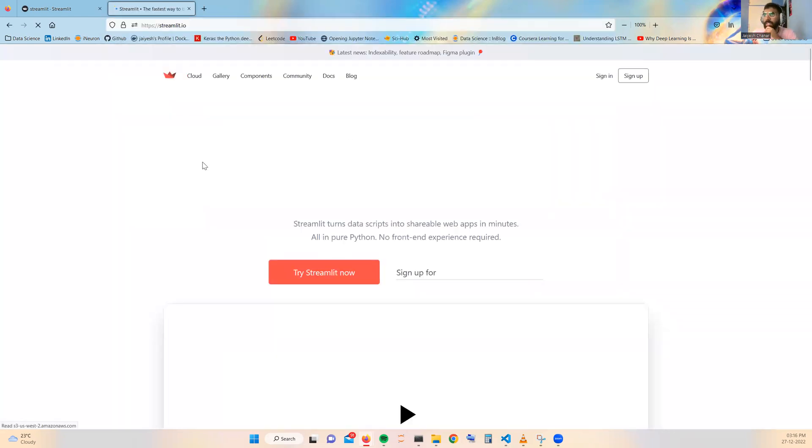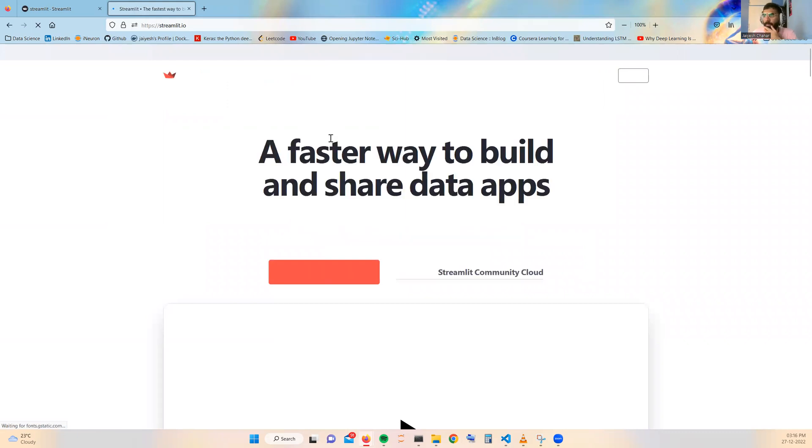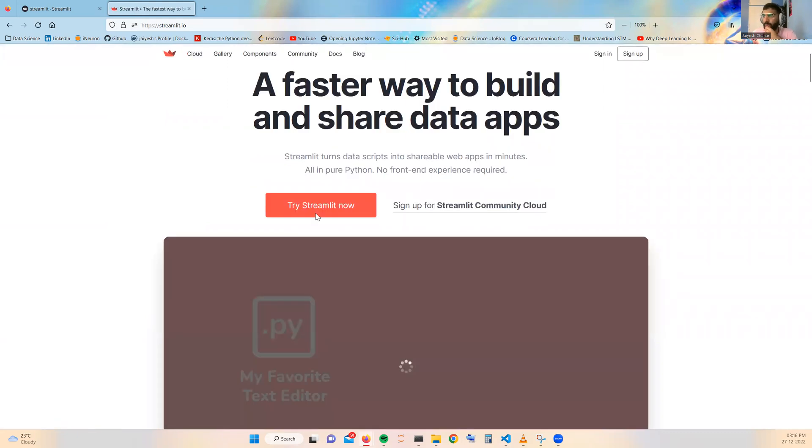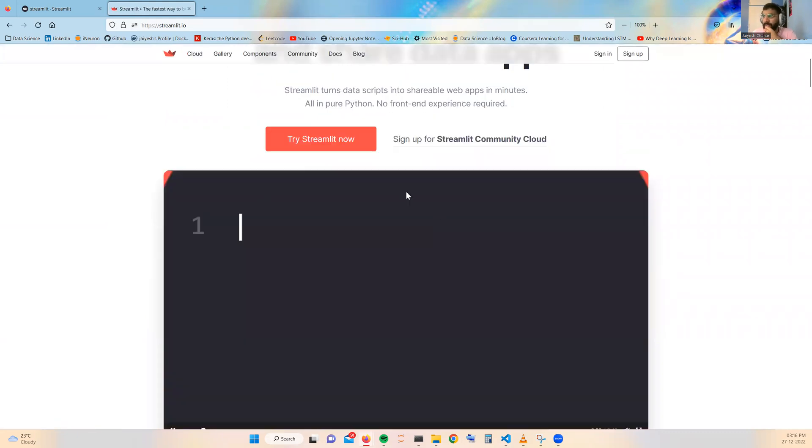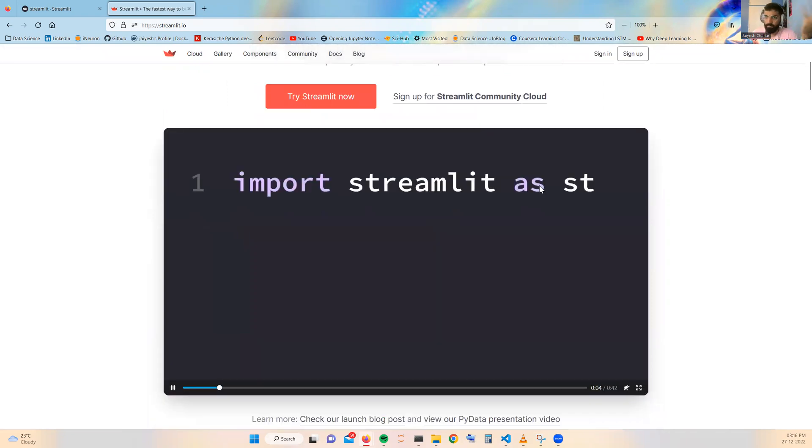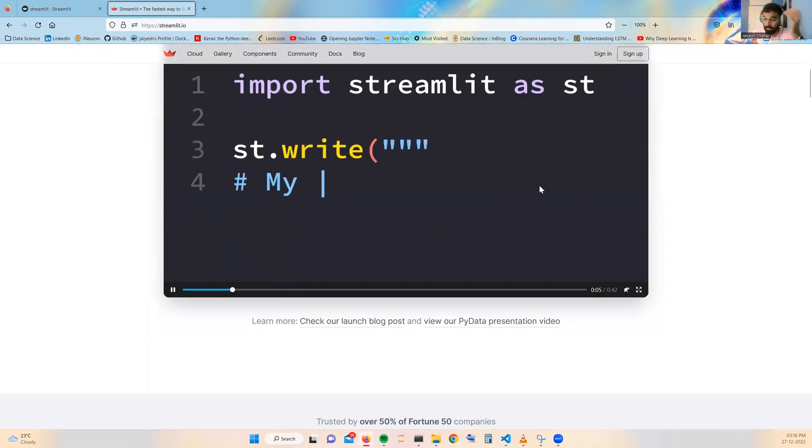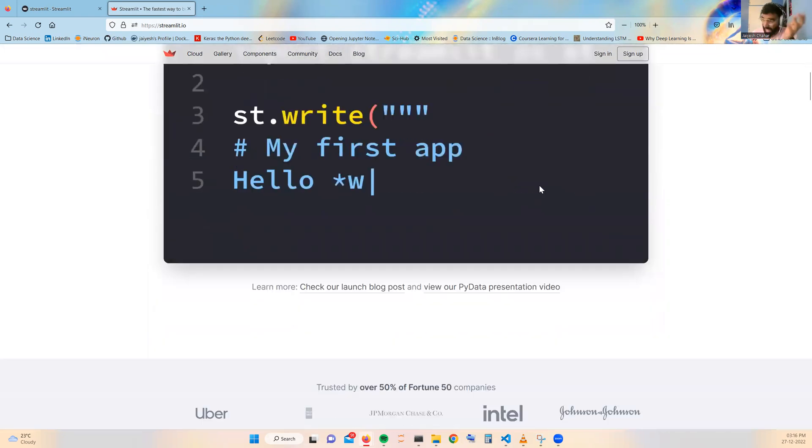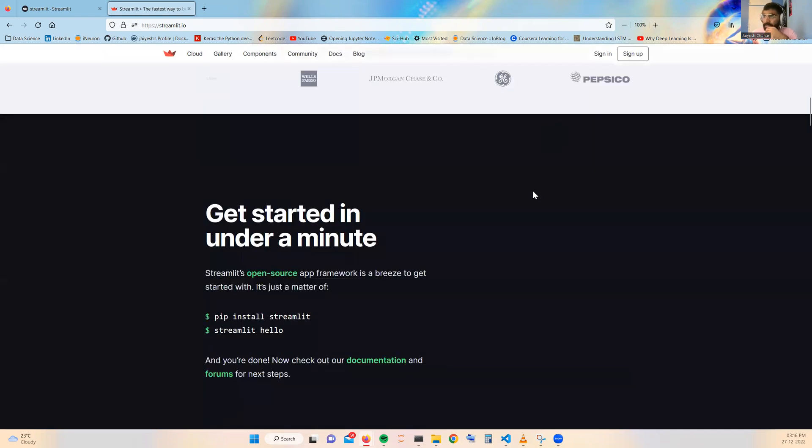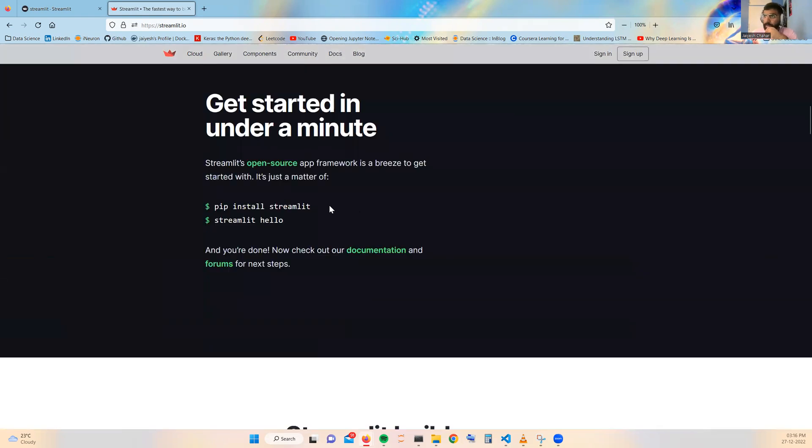It is a basic library of Python where you can convert your scripts into visualization apps. The first step for using Streamlit is just use this pip install streamlit.